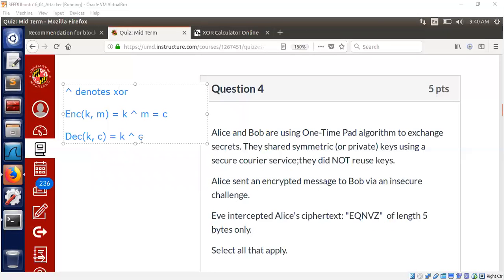So this is the one-time pad algorithm that we are talking about in this problem. Let us assume that both Alice and Bob already shared the symmetric key. The symmetric key is already shared up front. We don't have to go into the detail of how did they share the key, but let's assume they share the key already. And they're not using the same key for multiple messages.